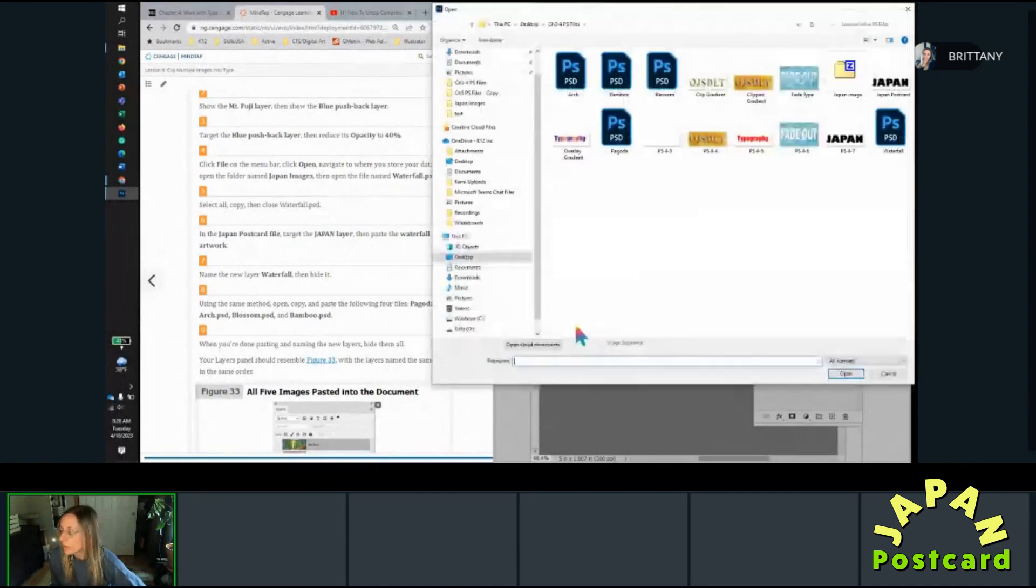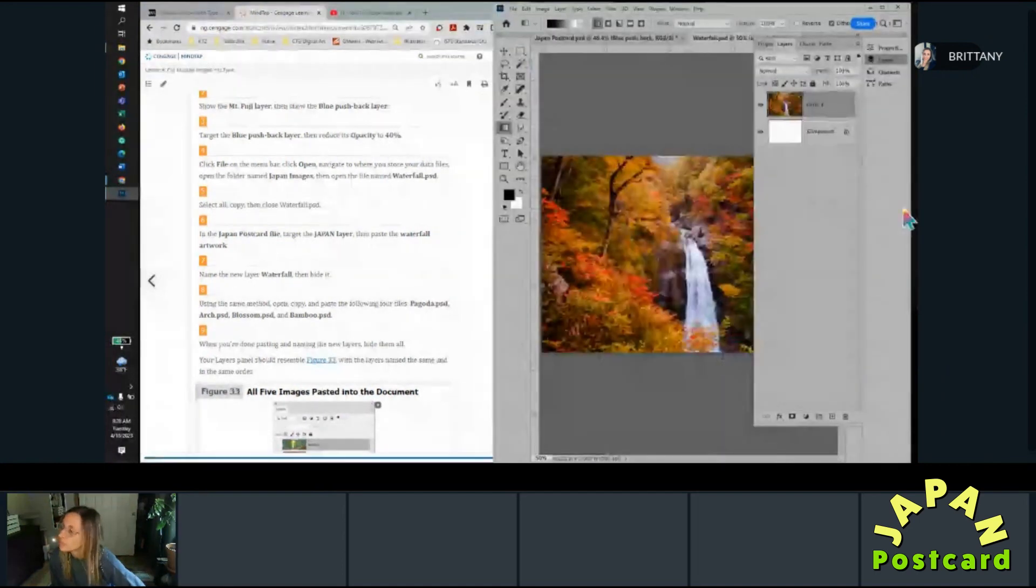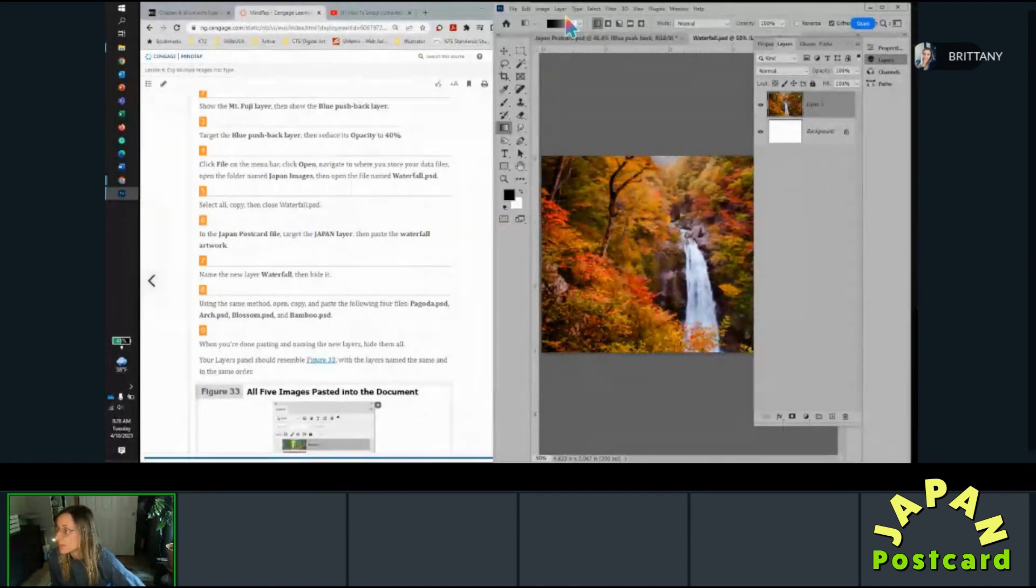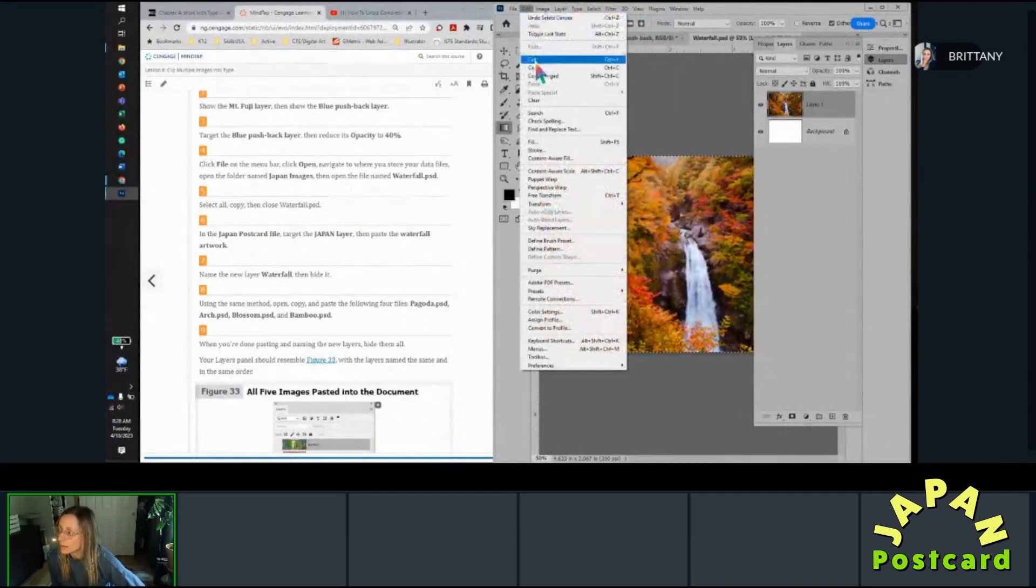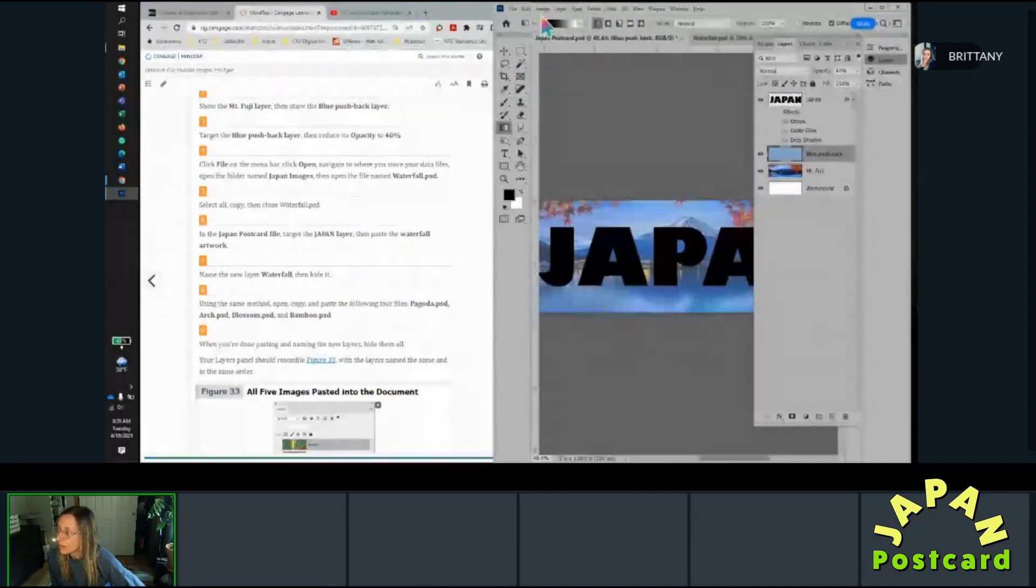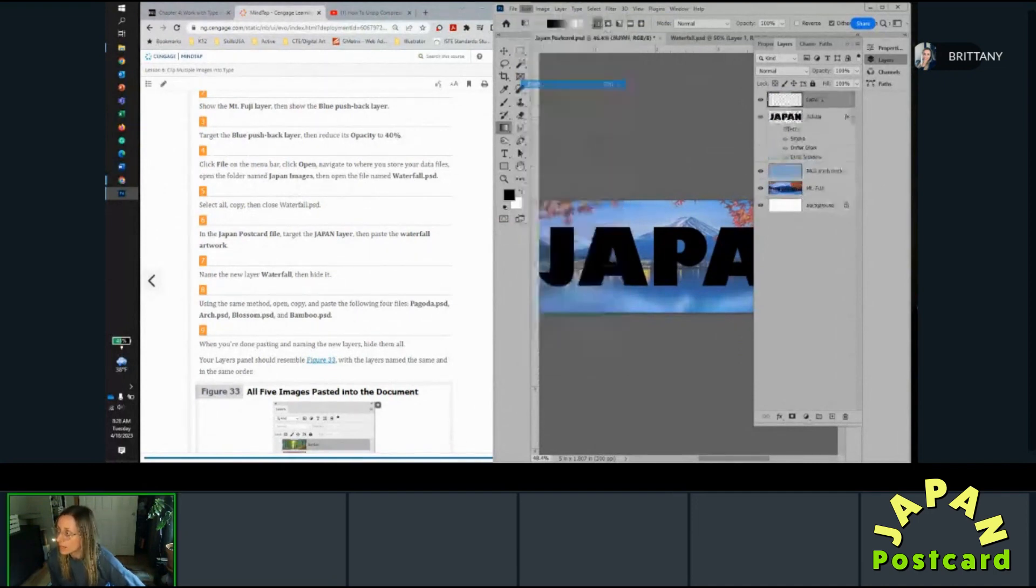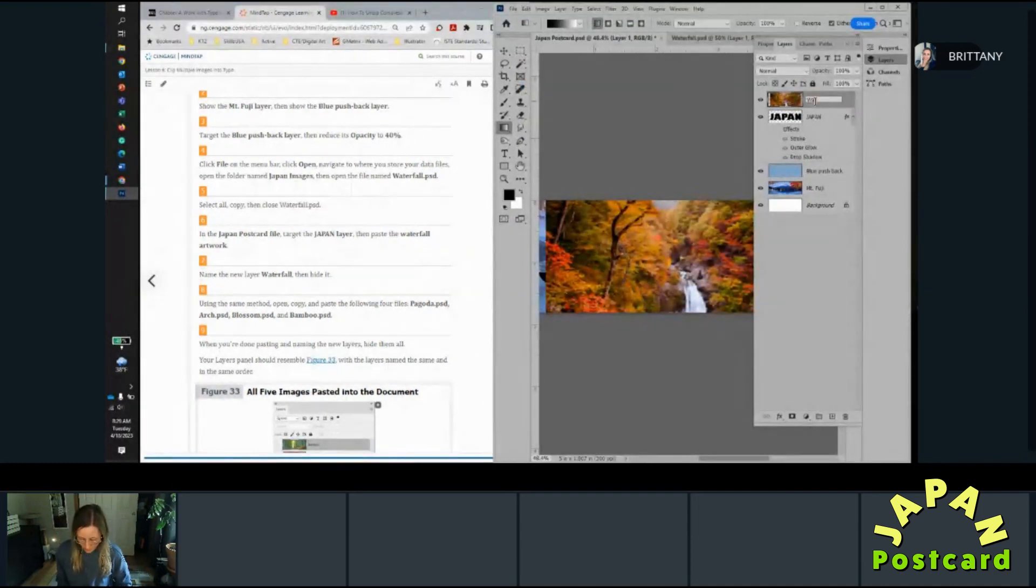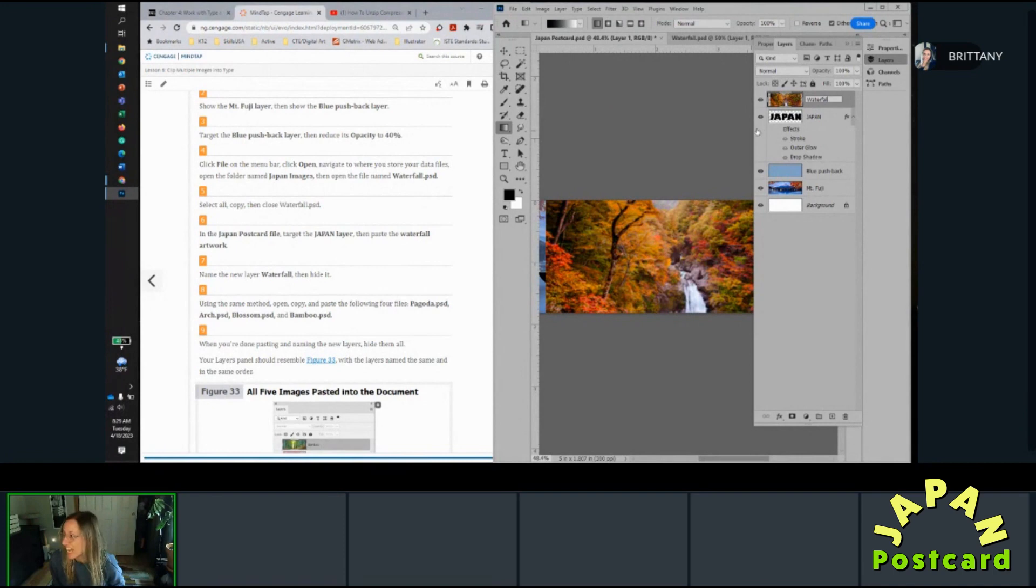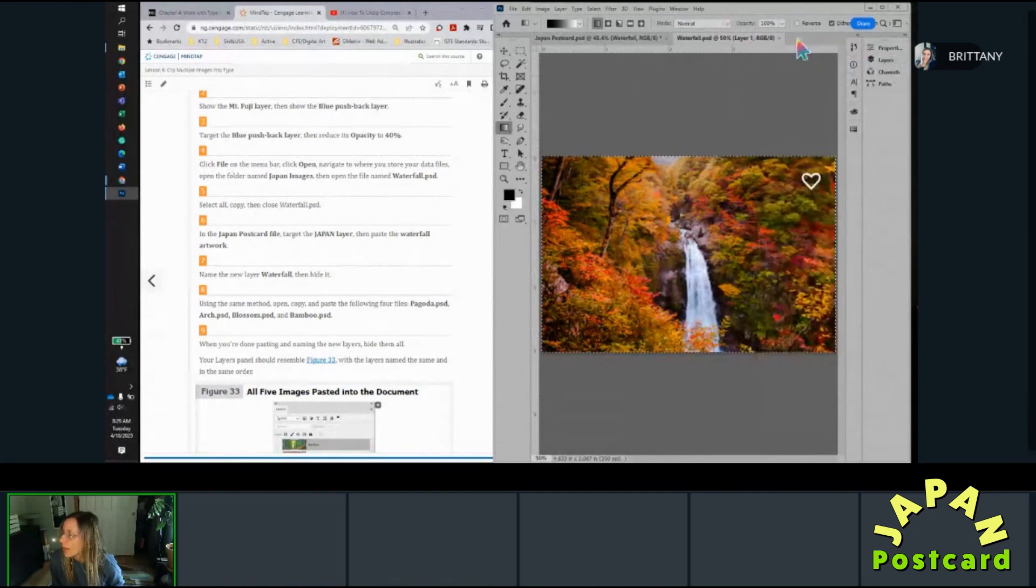Open and we're going to find waterfall. Open. So then it says select all, copy, and then close waterfall. So in my menu select all, and then edit copy. And then I'm going to target the Japan layer and then do edit paste, and it's going to paste right above. And I'm going to rename this layer waterfall, and then I'm going to hide it. And close this file, this is in the way.